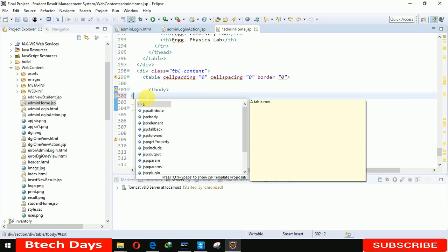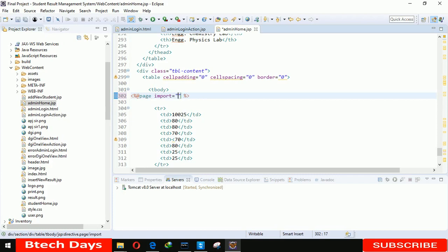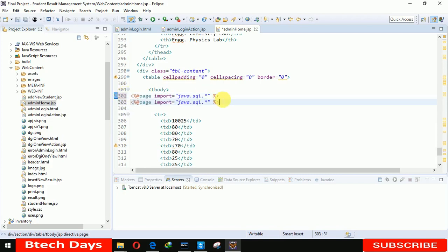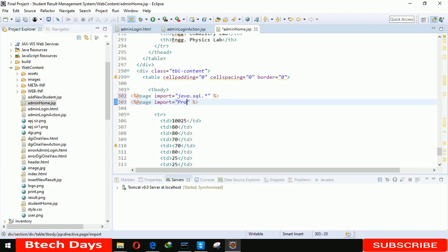There we have to write @page, import java.sql, and also write the same. Here we are importing project package, the connection provider class.